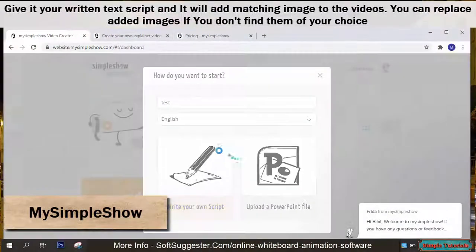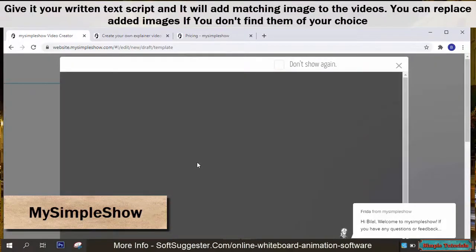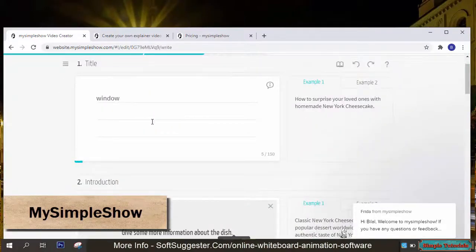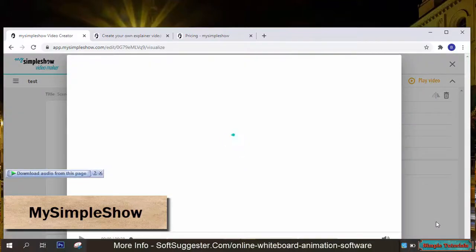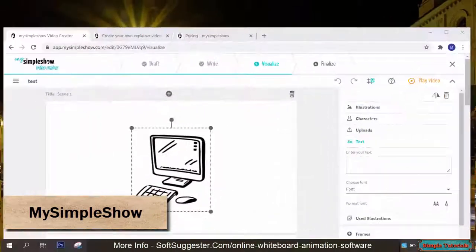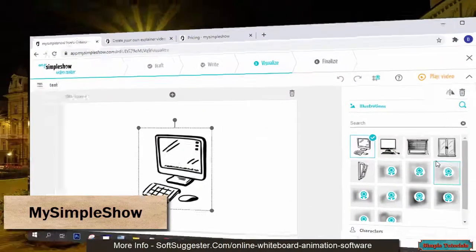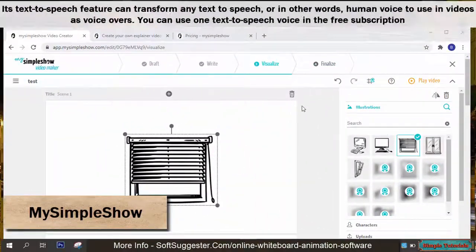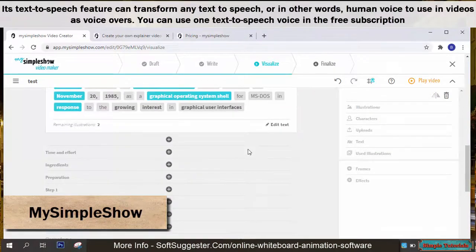Give it your written text script and it will add matching images to the video. You can replace added images if you don't find them to your choice. Its text to speech feature can transform any text to speech — in other words, generate a human voice to use in videos as voice overs.